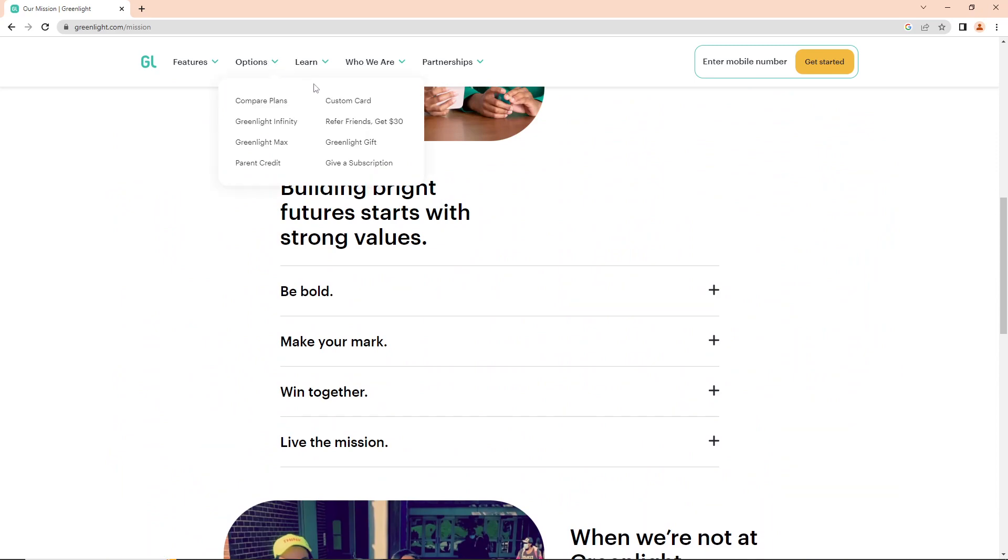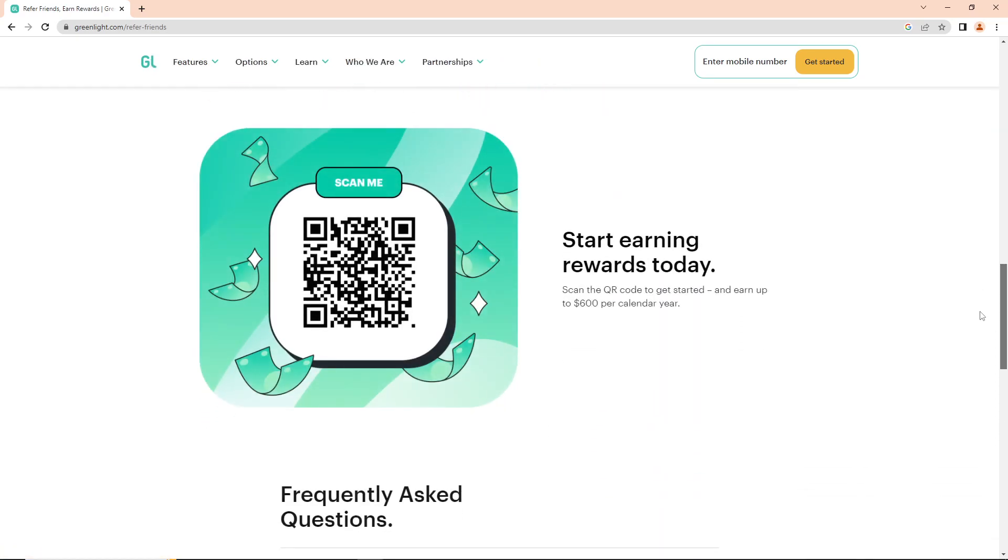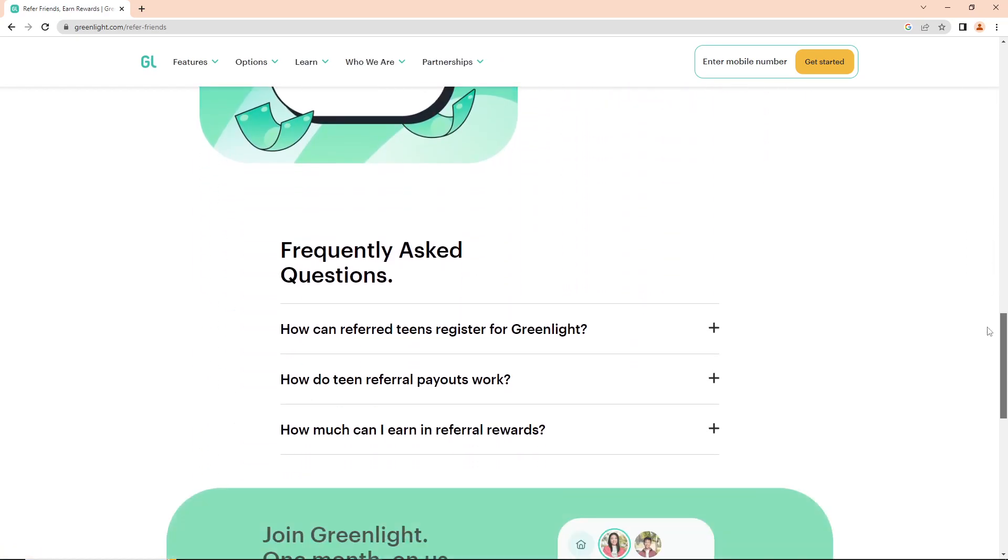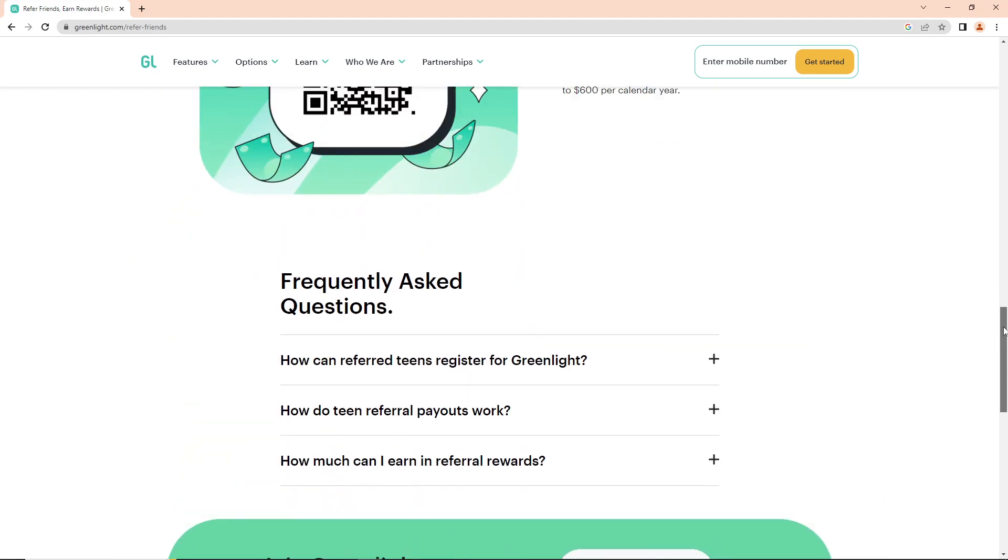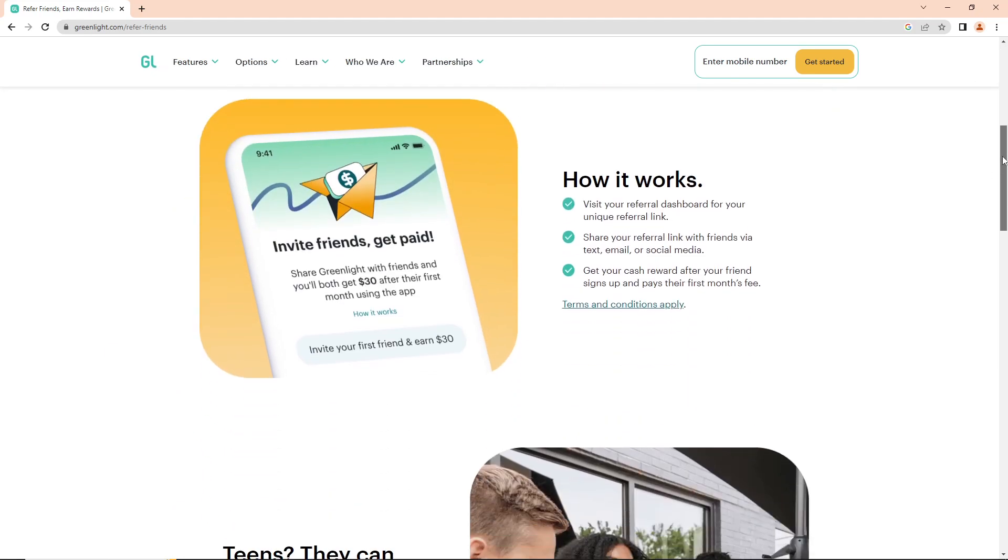If you refer a friend, you can get $30. That's all I can show you for this process.